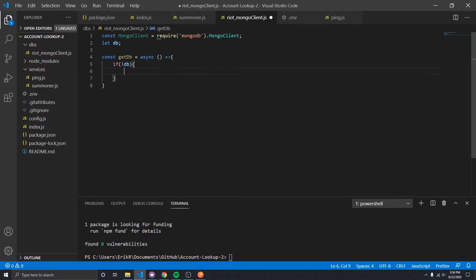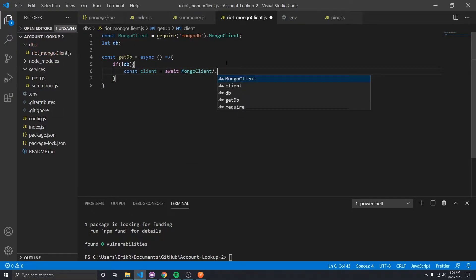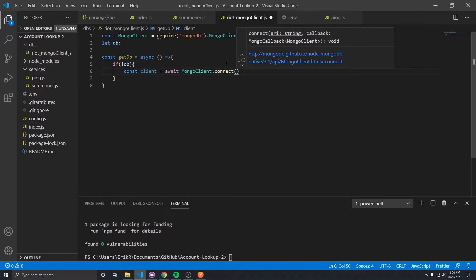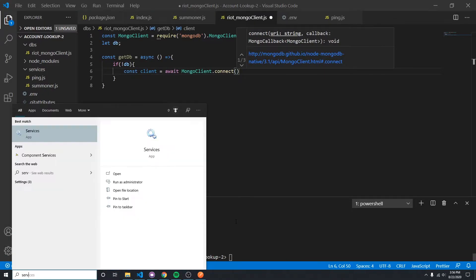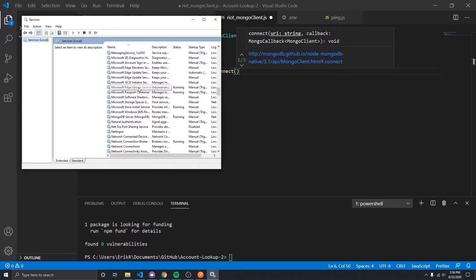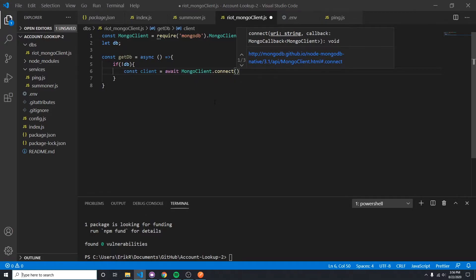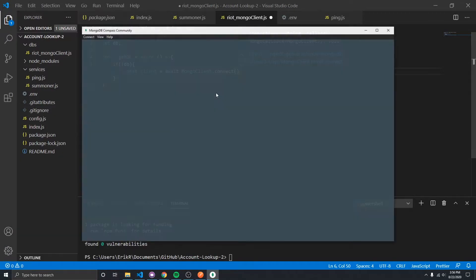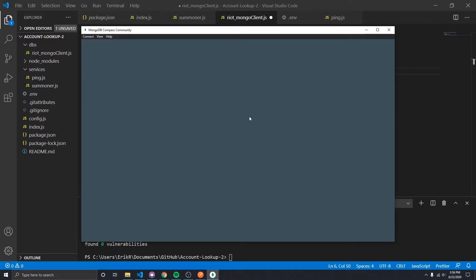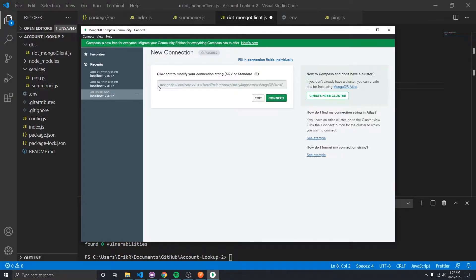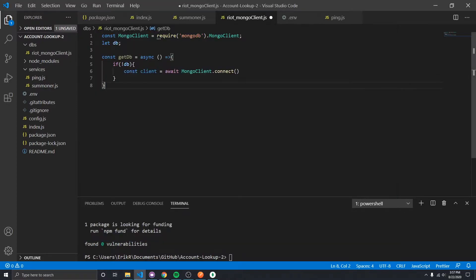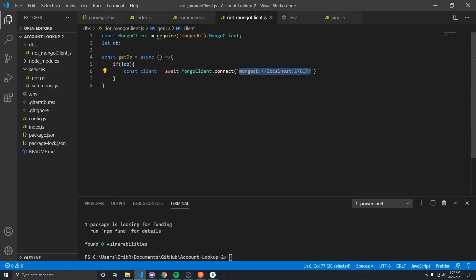That's what this letDB is. We're going to take the client and define it as await MongoClient.connect, and we'll want to connect to an environment variable. If you've got MongoDB installed and running — you can check your services — you likely have it at localhost. If you open MongoDB Community, which comes with the package I recommended in the first video, you'll see the connection string: mongodb://localhost:27017. I'll put it here for now and then move it to environment variables once we get this functioning.